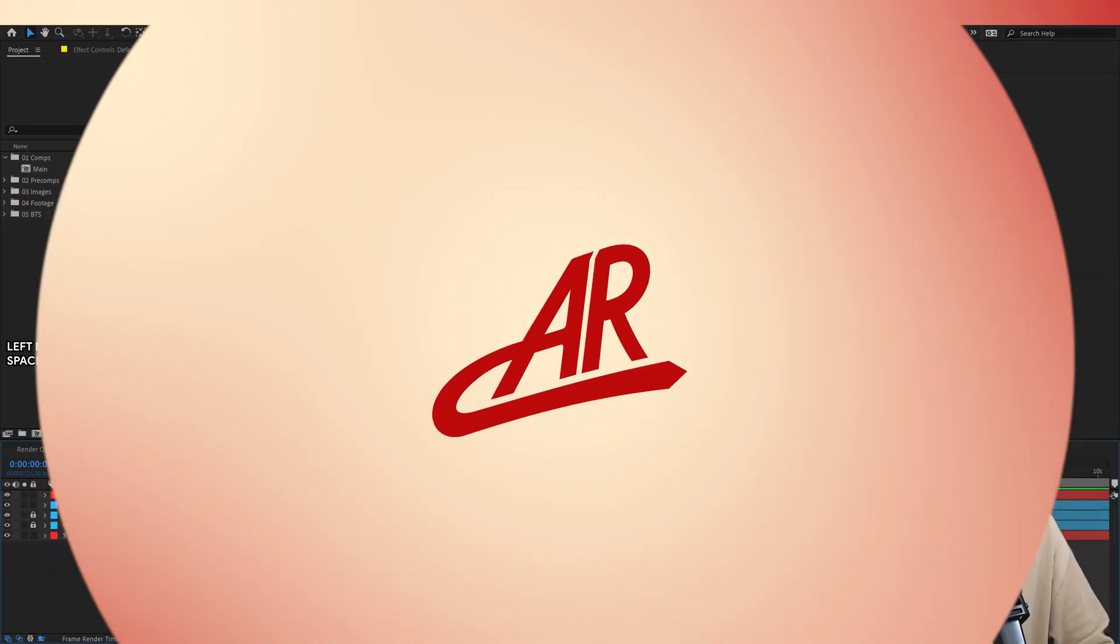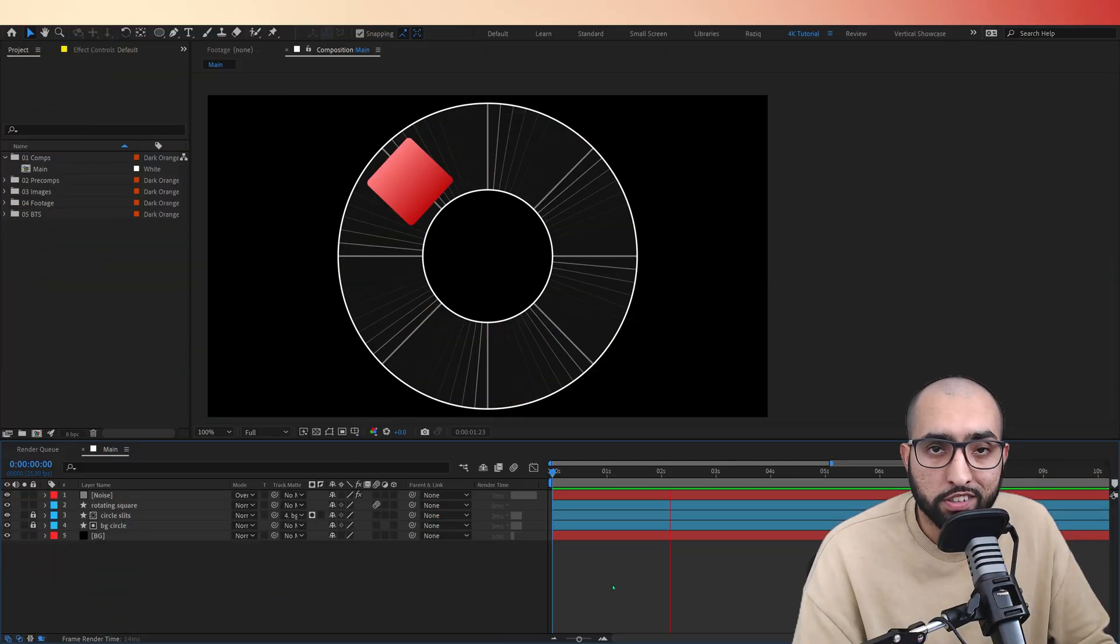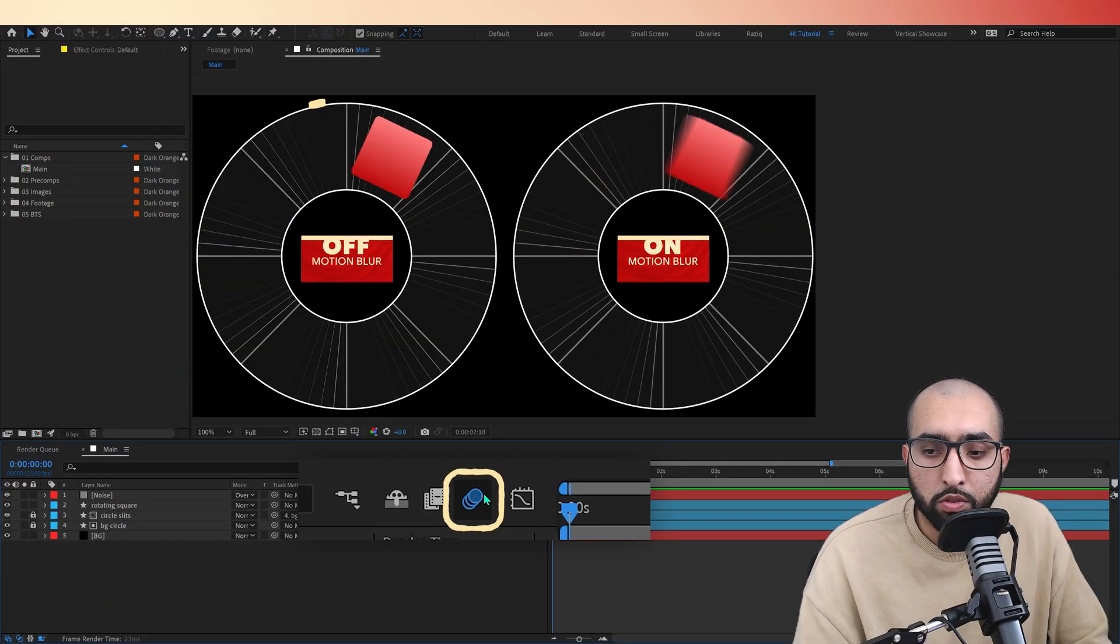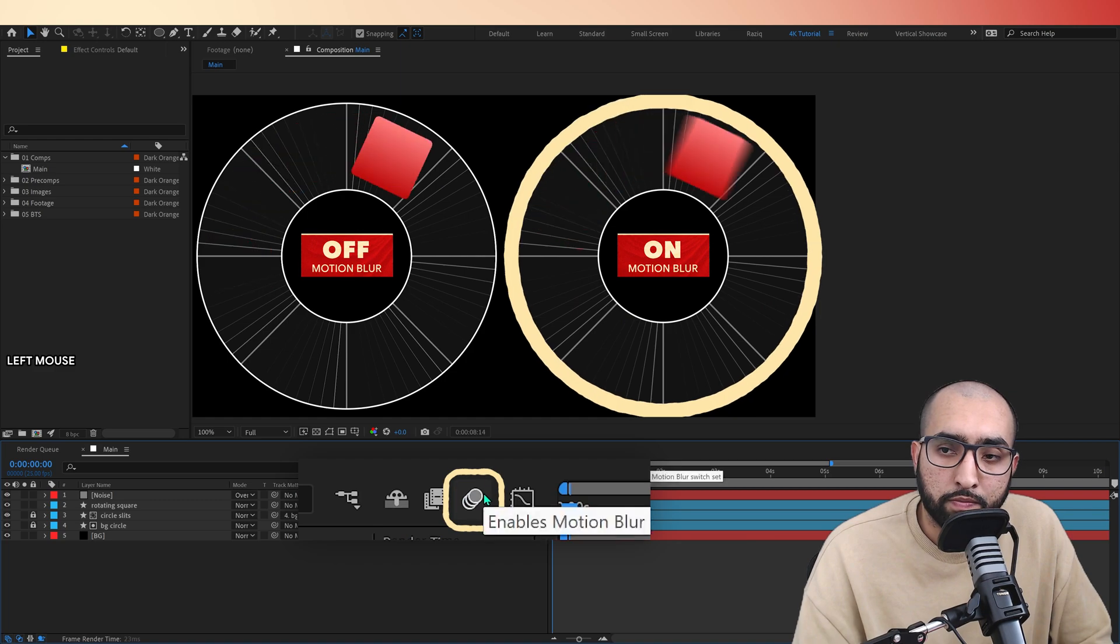Motion blur, never knew it could be interesting, but it is. So, enjoy. Most people who use After Effects see motion blur as just a toggle, so off or on.